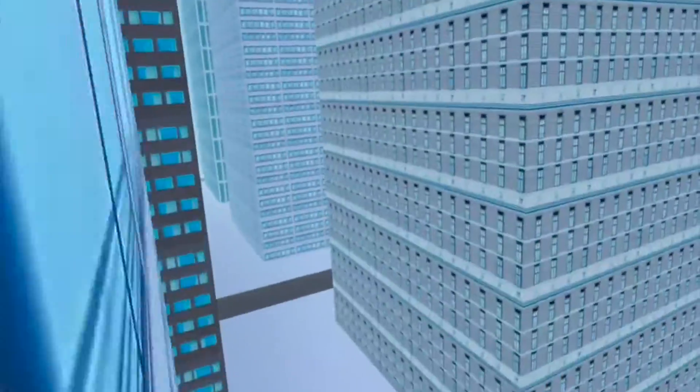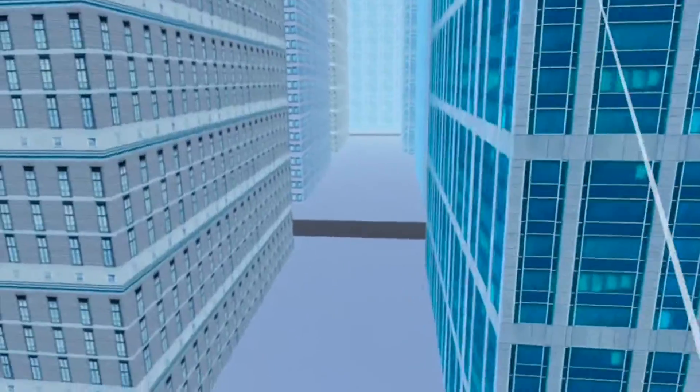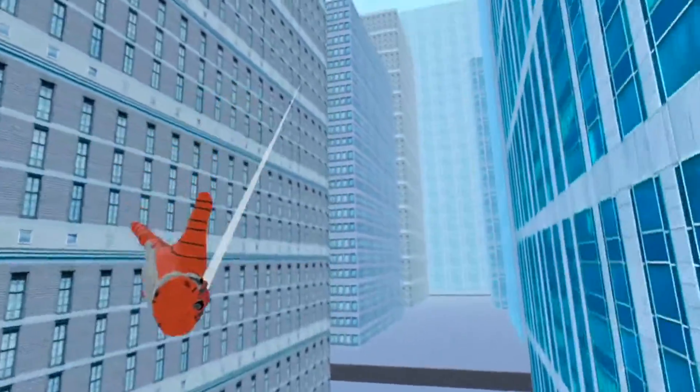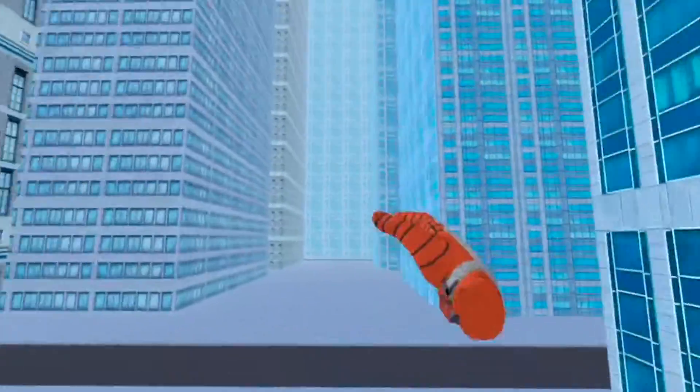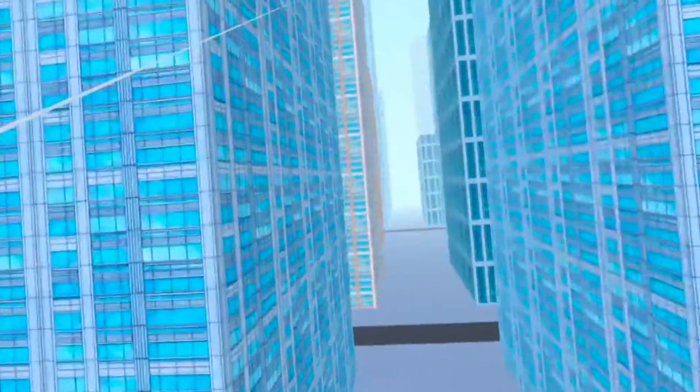The objective is to collect these crystals, which I don't see, but this is so cool to be web-swinging. Oh man, this is actually pretty decent.